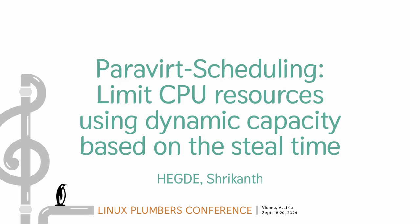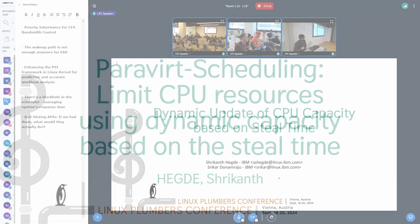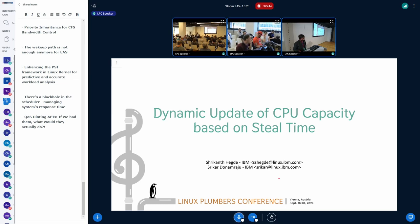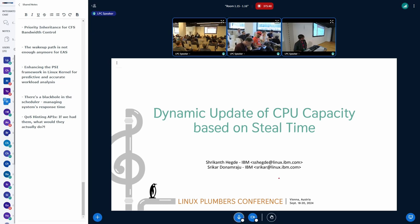Thanks for some of the introduction to the terminologies that we will use. Myself, I'm Srikantagdeh. I work at IBM and my colleague Srikantag will be joining remotely.